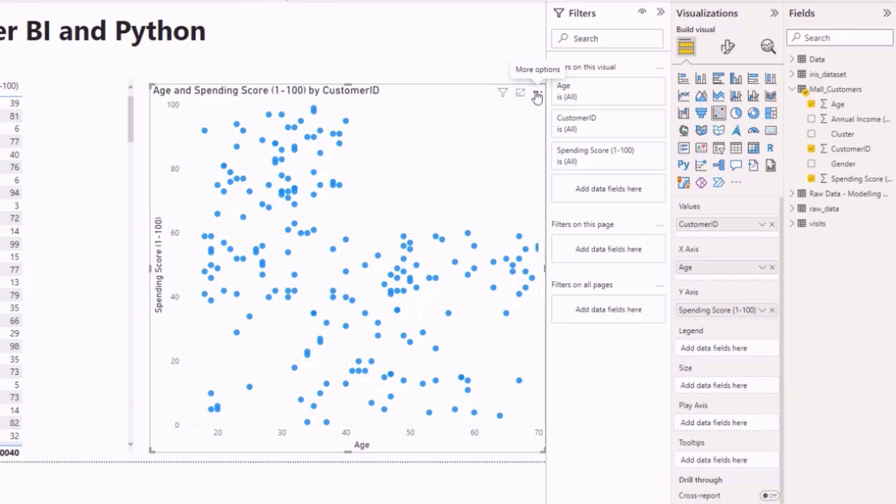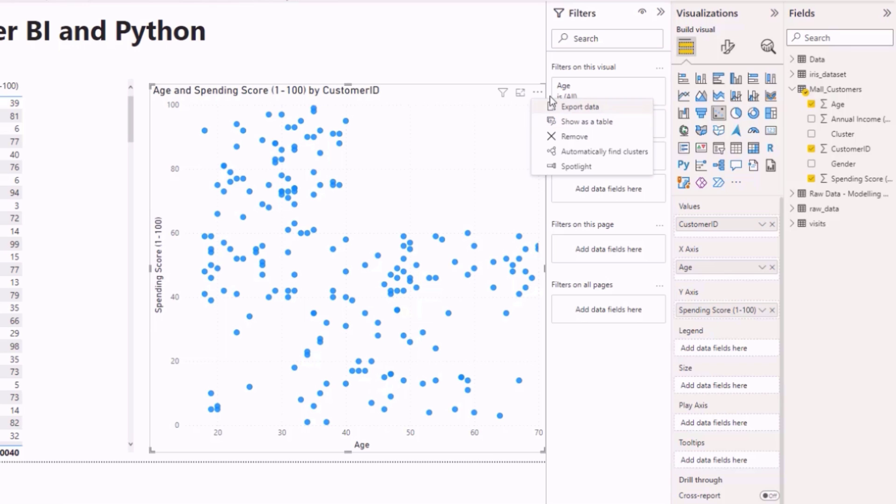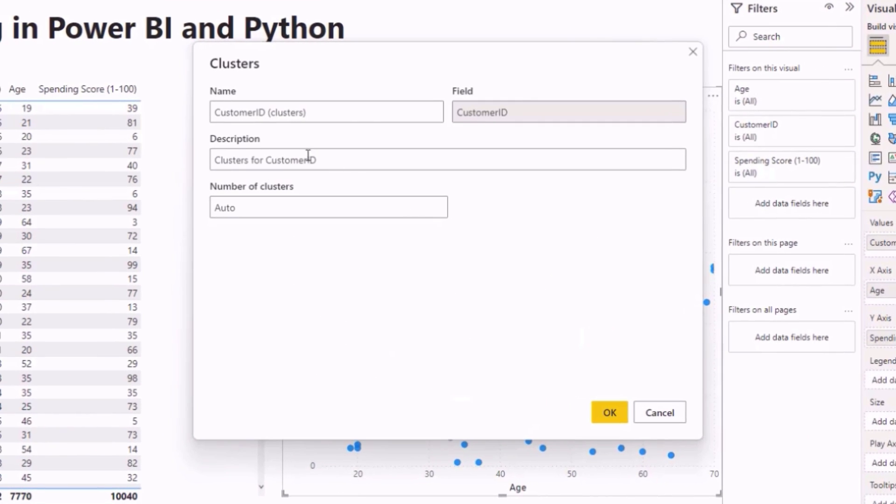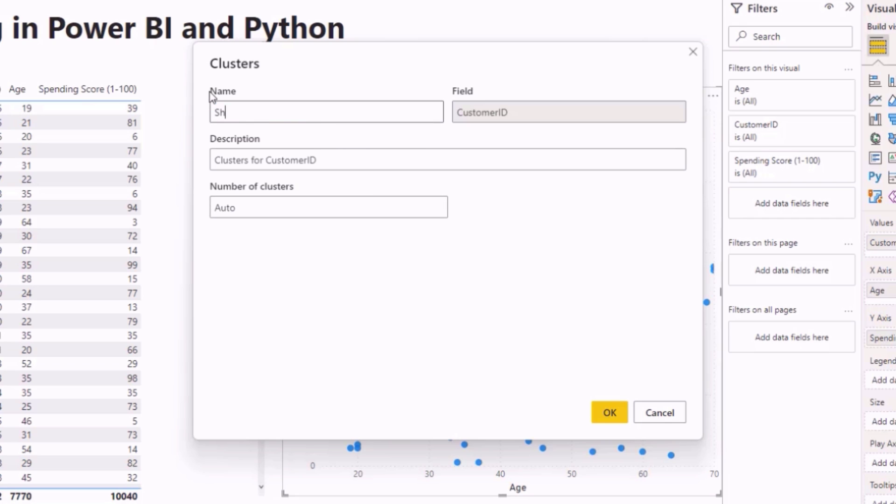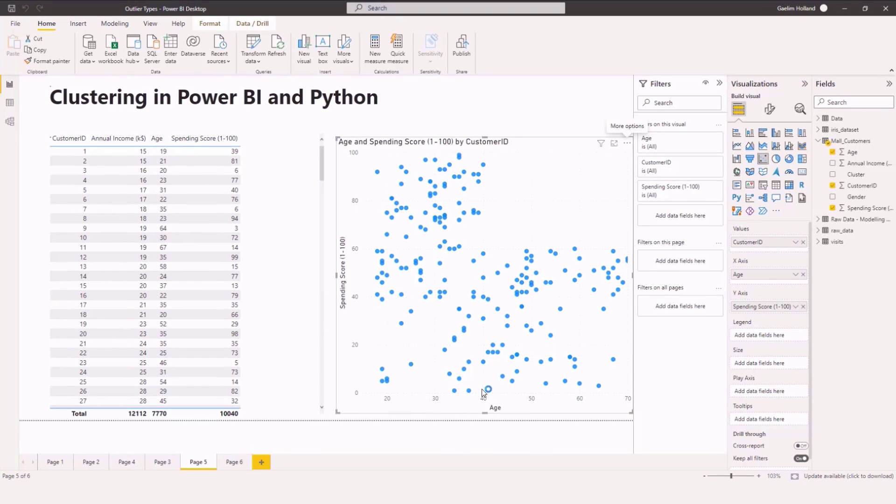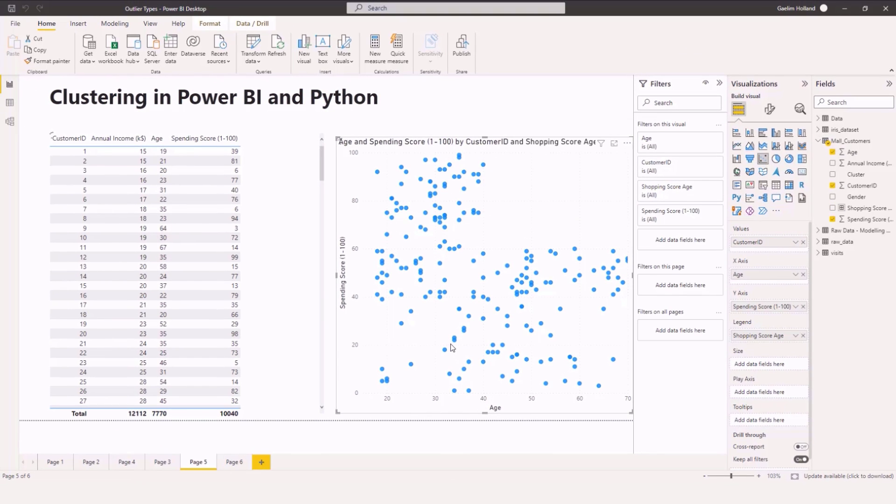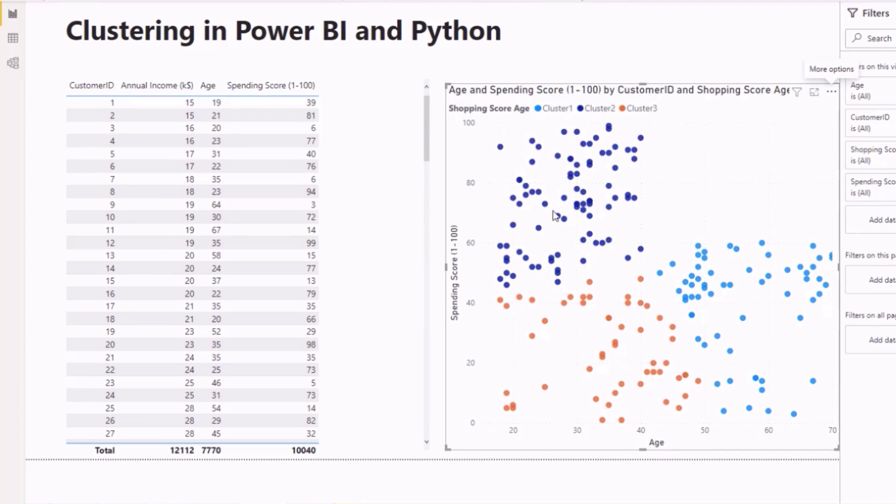If we hover over and bring in our ellipsis here and click on find clusters which is automatically find clusters. We are given this window where we can name our clusters and we could call this our shopping score age cluster. We can describe what's in it and we can also give the amount of clusters we want. So let's let it automatically choose the clusters.